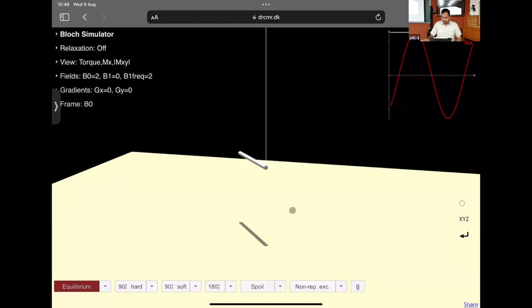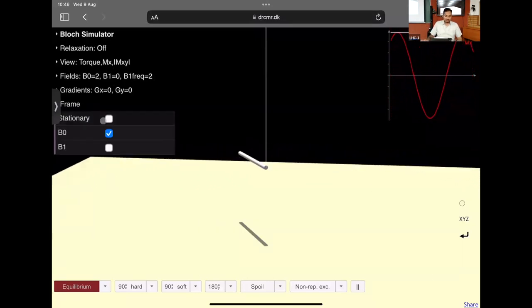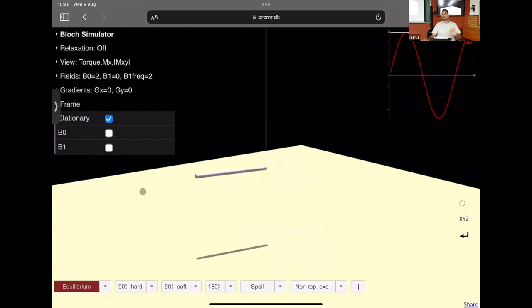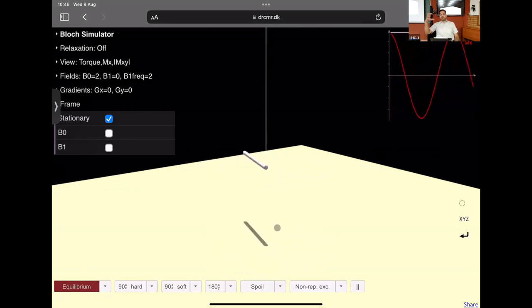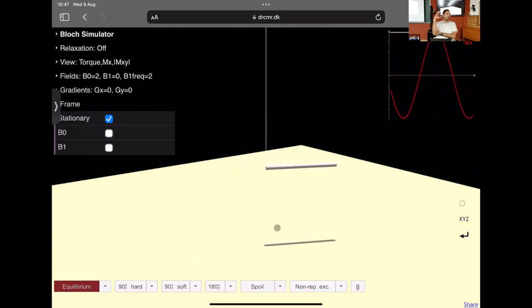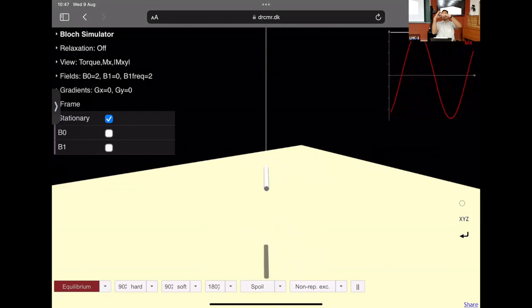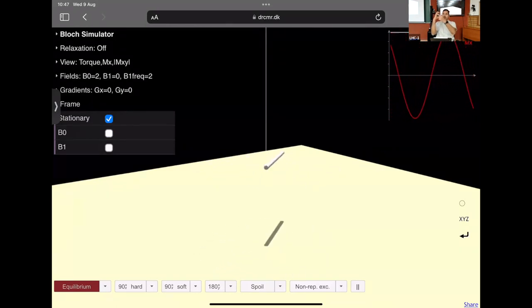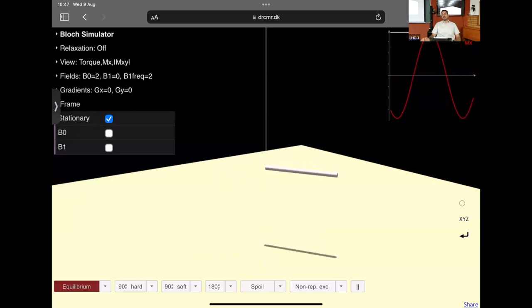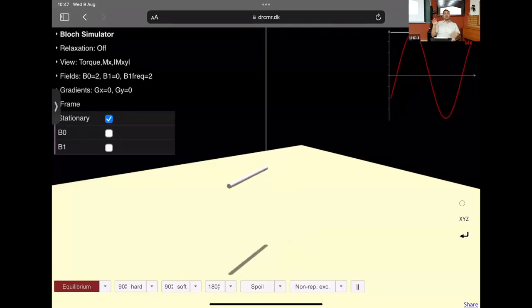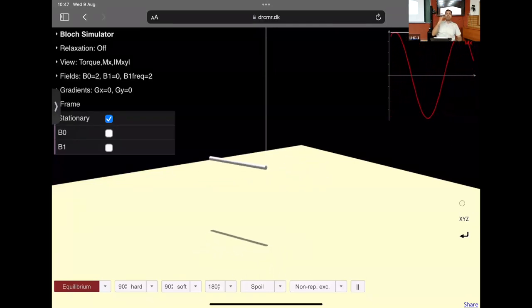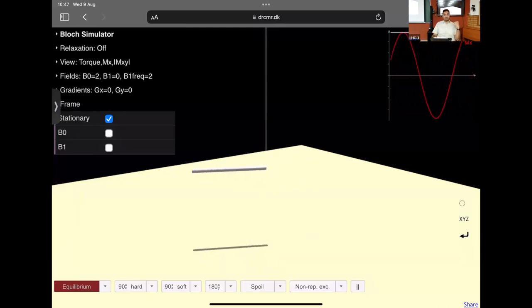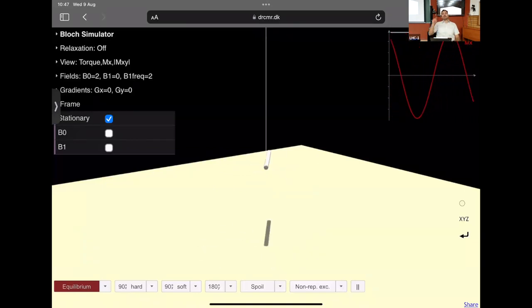In the stationary frame, once the magnetization precesses about B0 and cuts the coil, you generate a current. You can imagine a single static coil — when the magnetization is collinear with the coil, the current is maximum; when perpendicular, it is zero; when opposite, it is minimum. This produces the oscillatory sinusoidal signal visible on the top right of the simulator.